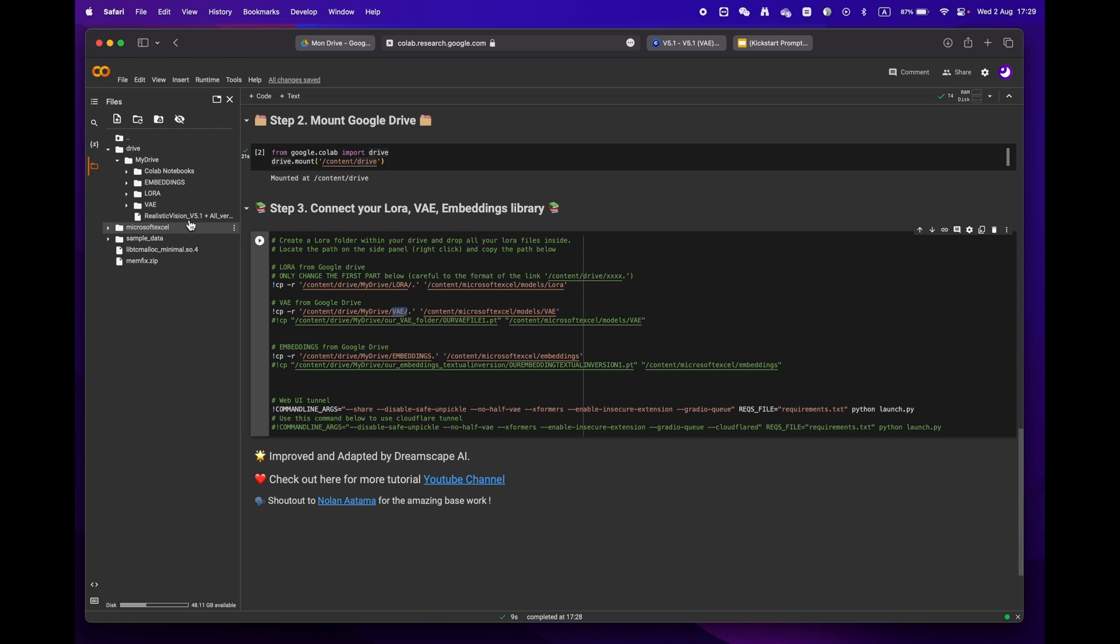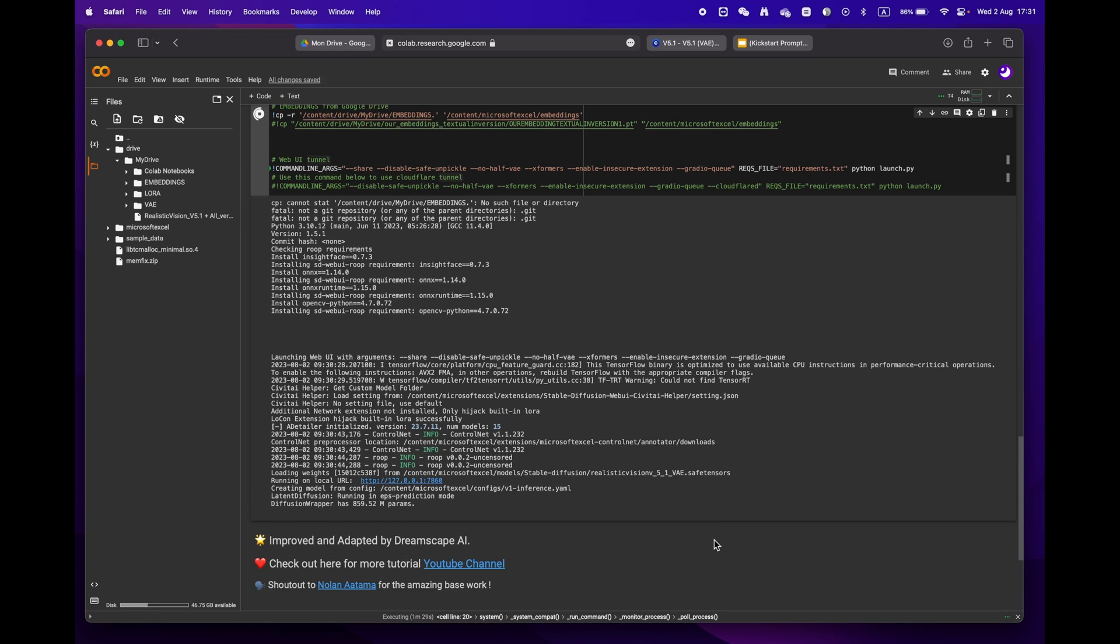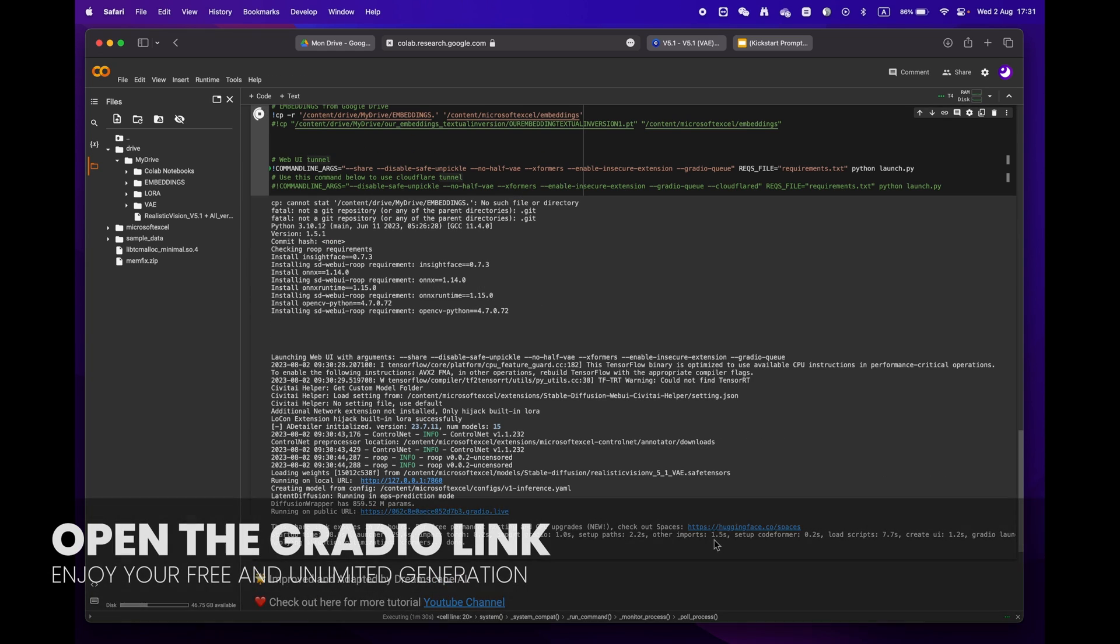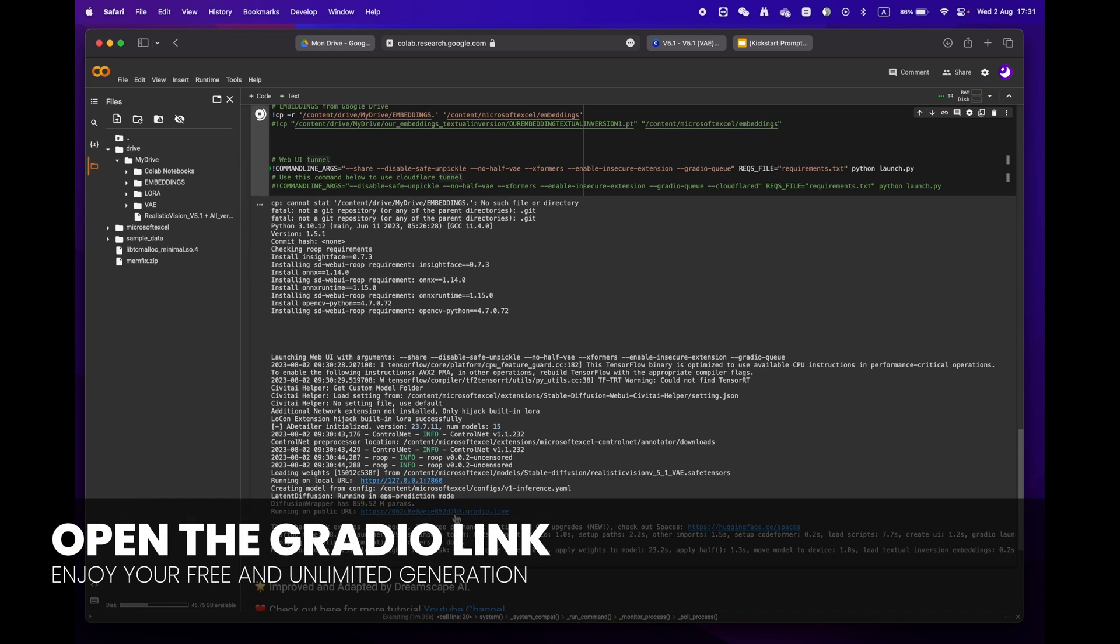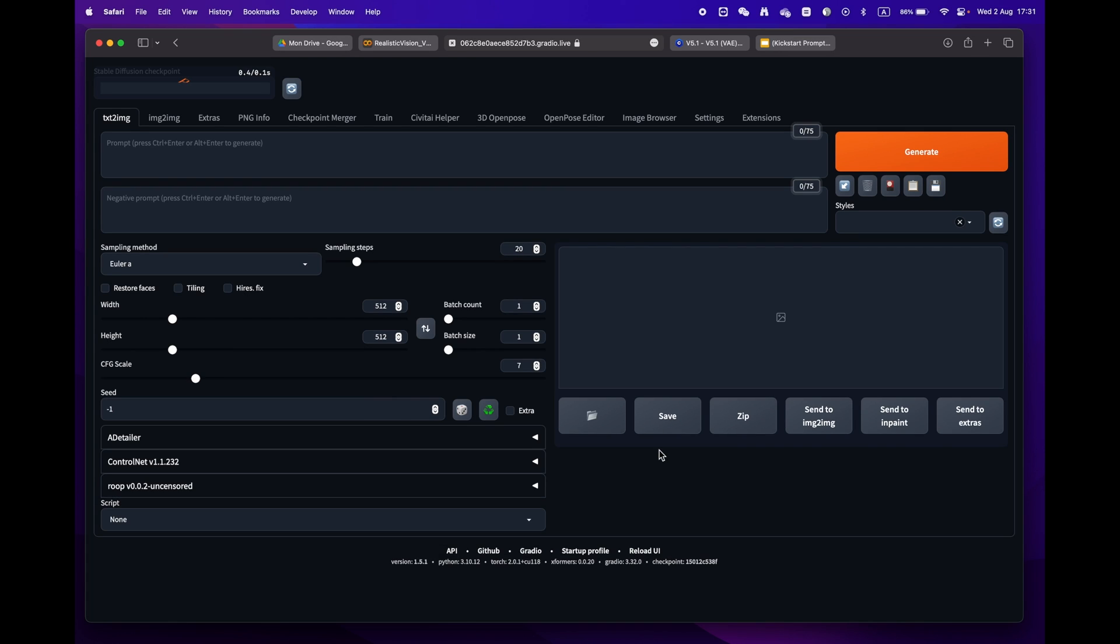If you create the same folders as mine, you won't need to make any changes. Finally, press the play button and wait until you reach the Gradio URL. Your entire library will be downloaded and ready to use in no time.